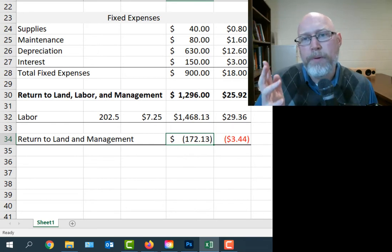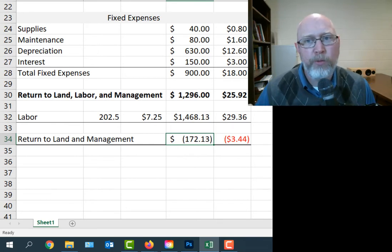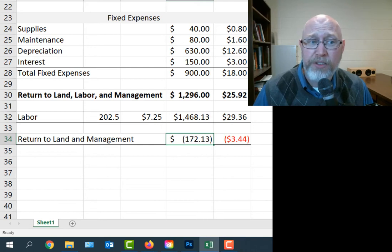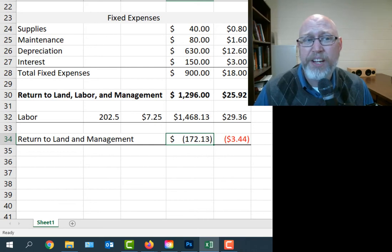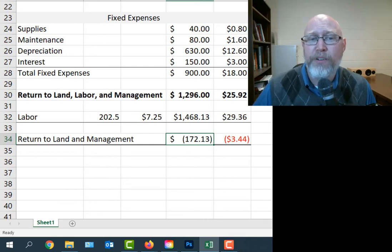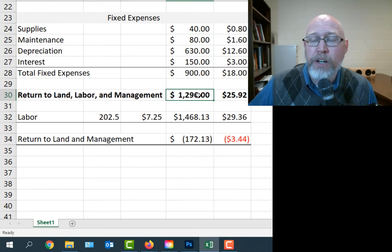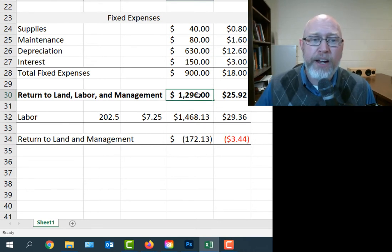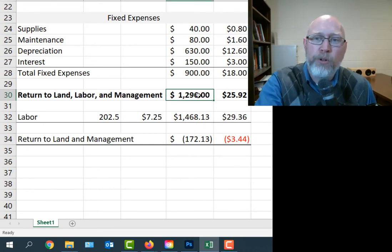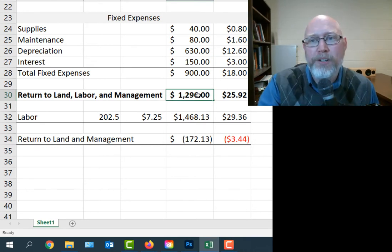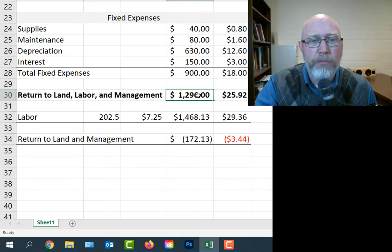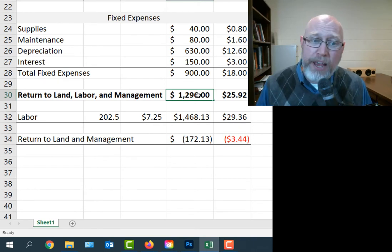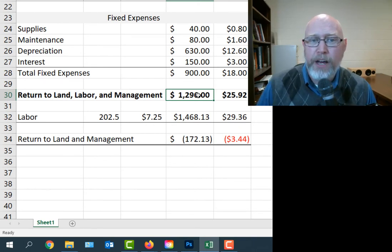When we do that, the numbers change. Our labor costs drop by a considerable amount. We're basically at $1,468.13 of labor or just under $30 worth of labor every year per bird. That's a per bird average. That gives us a slightly negative $172.13 return to the land that the farm is on and to the labor. So really at the end of the day, it's not fair to say this thing made money because you've got to pay for all these expenses and you need to build into the budget the compensation for the labor.